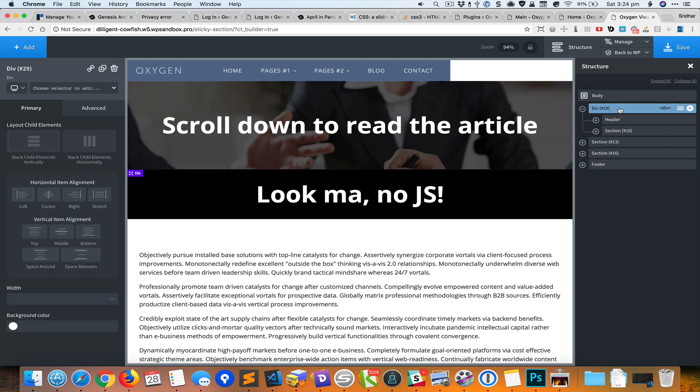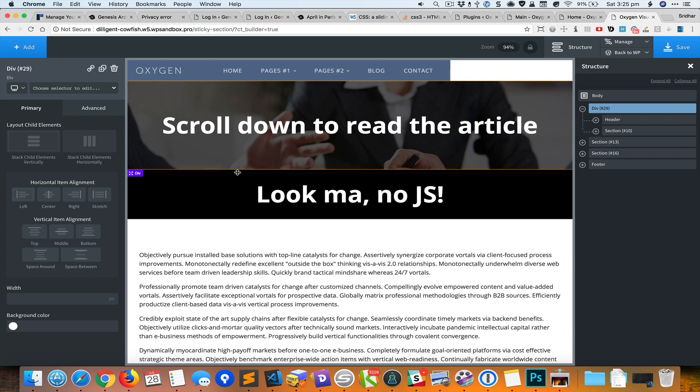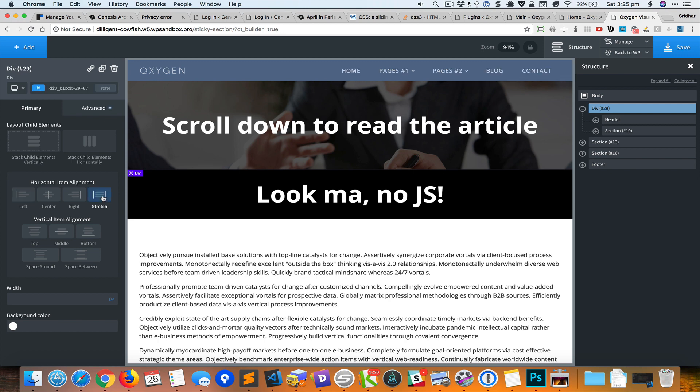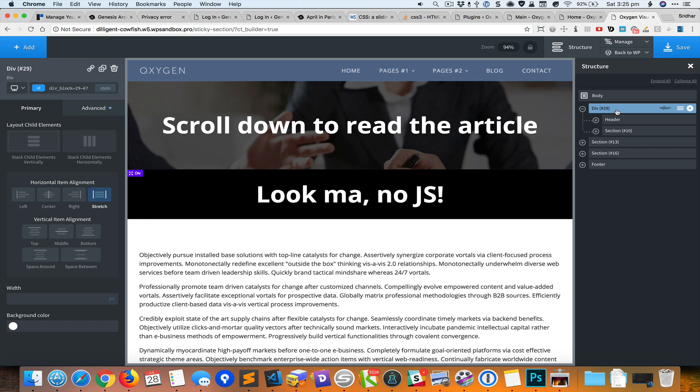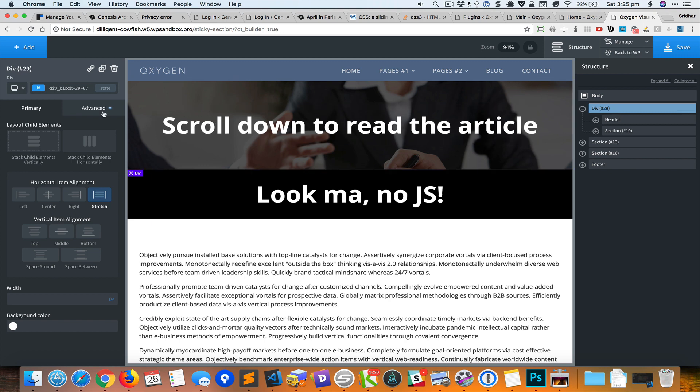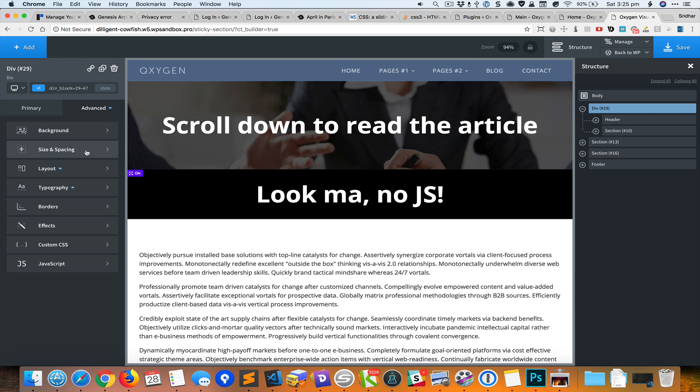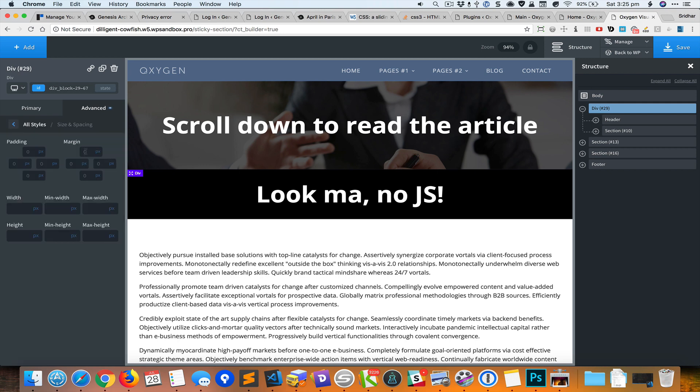When we move the header inside this div we can see that it does not take up the full width. We could fix it by selecting the stretch property for the horizontal item alignment for this div. Now I can set the minimum height as 100% of the viewport height by going to advanced and minimum height.